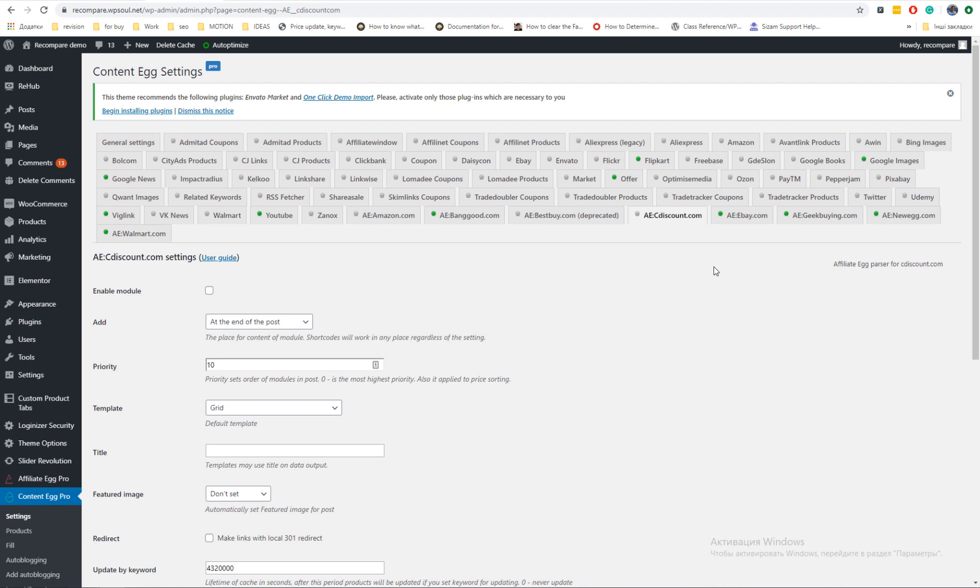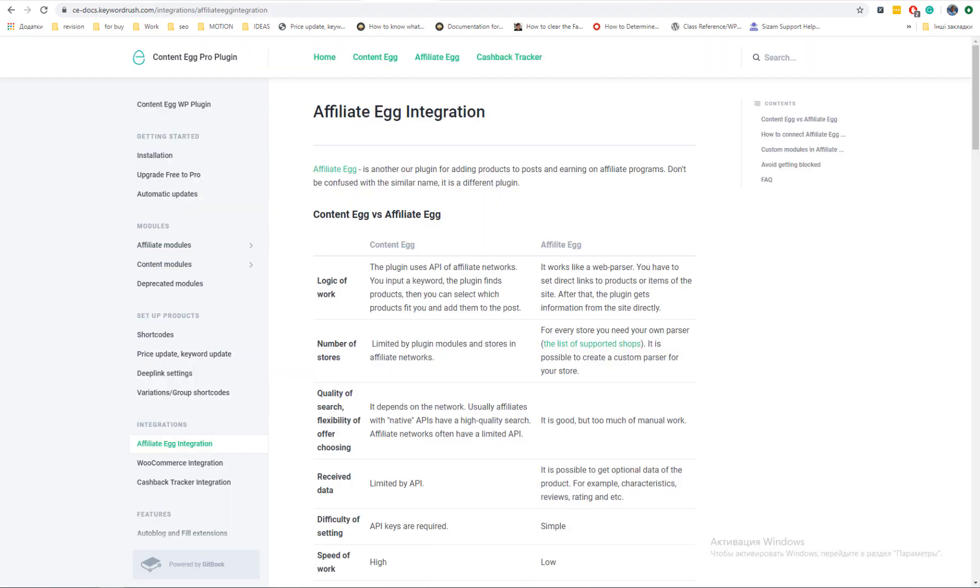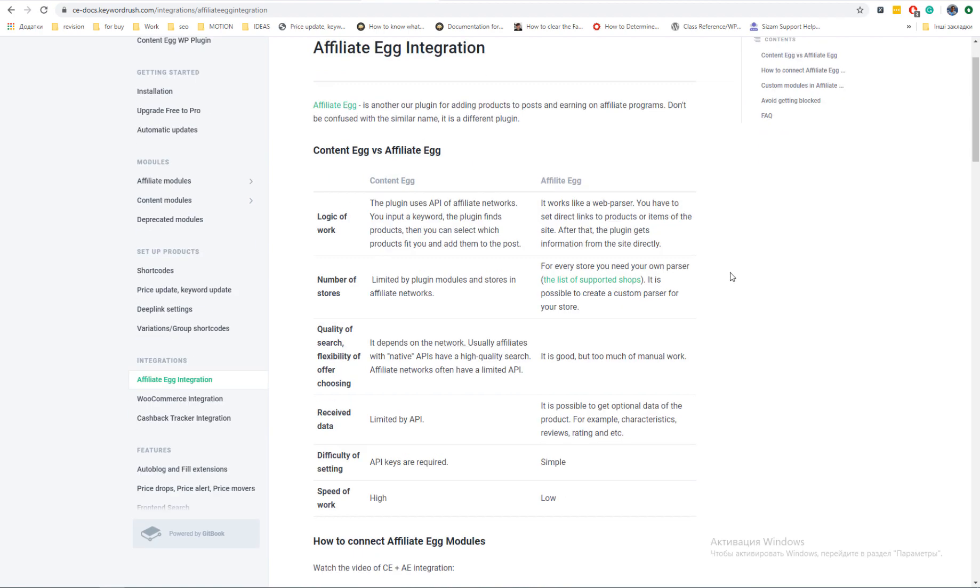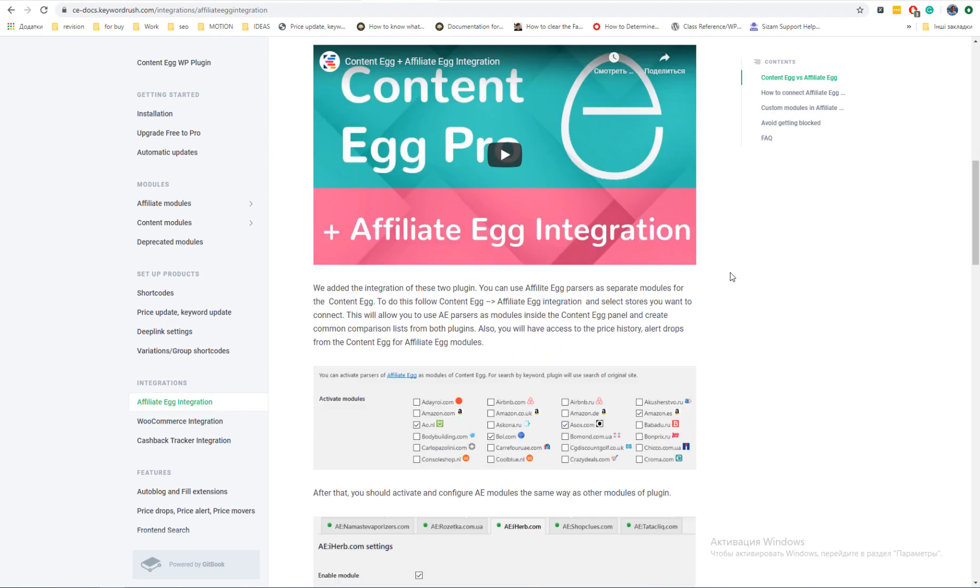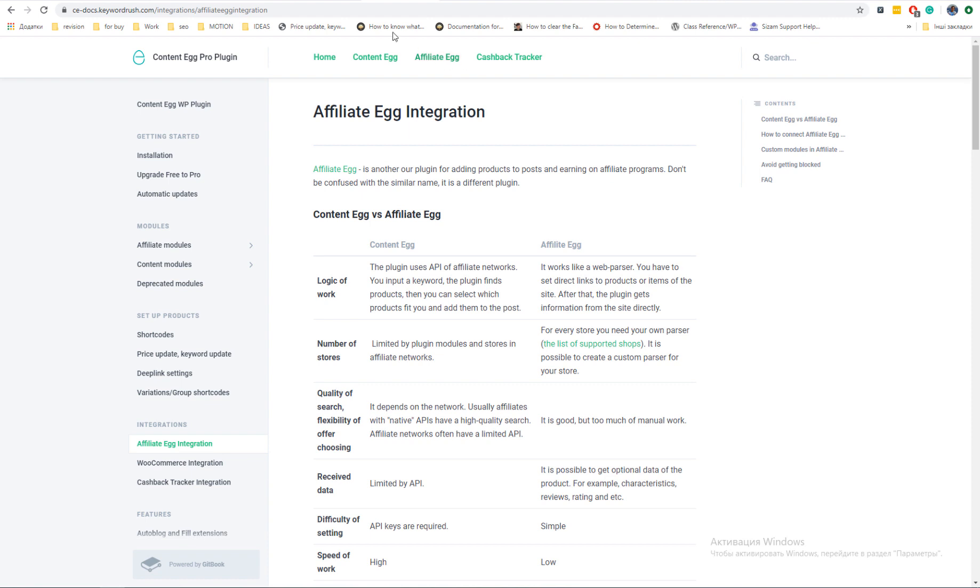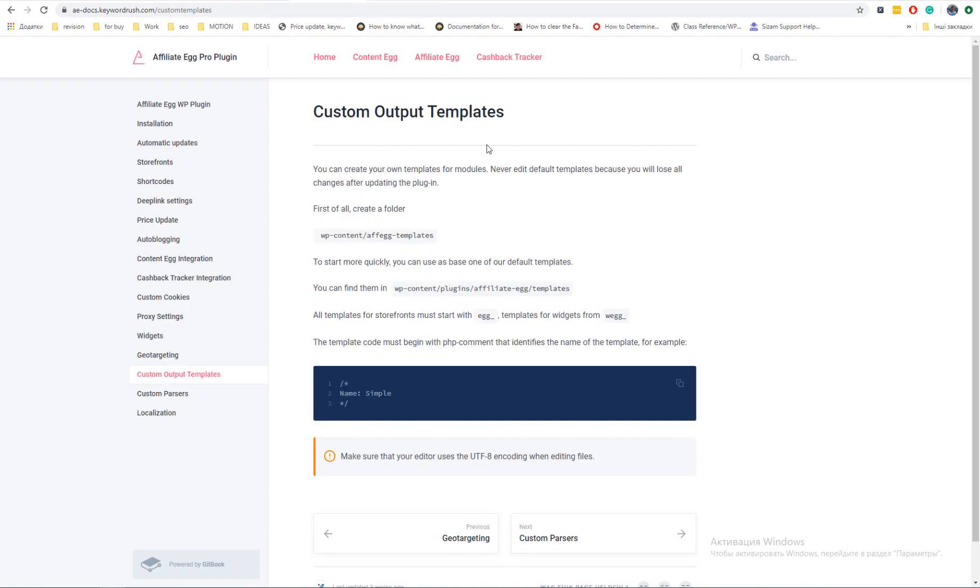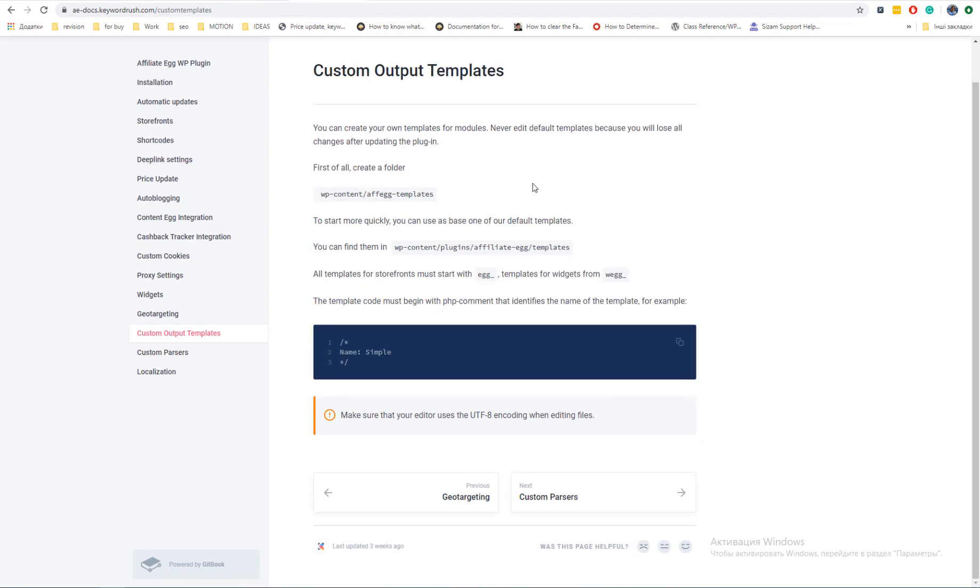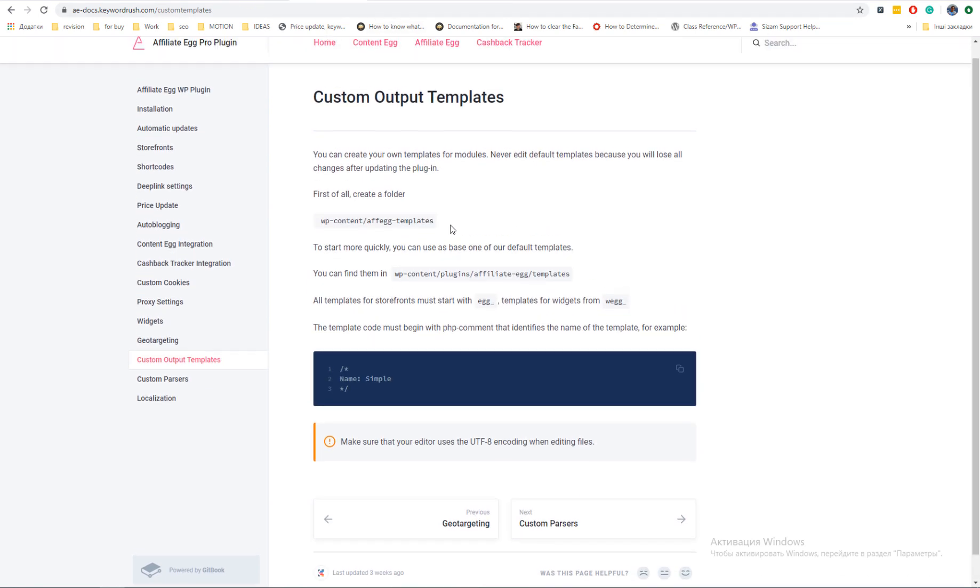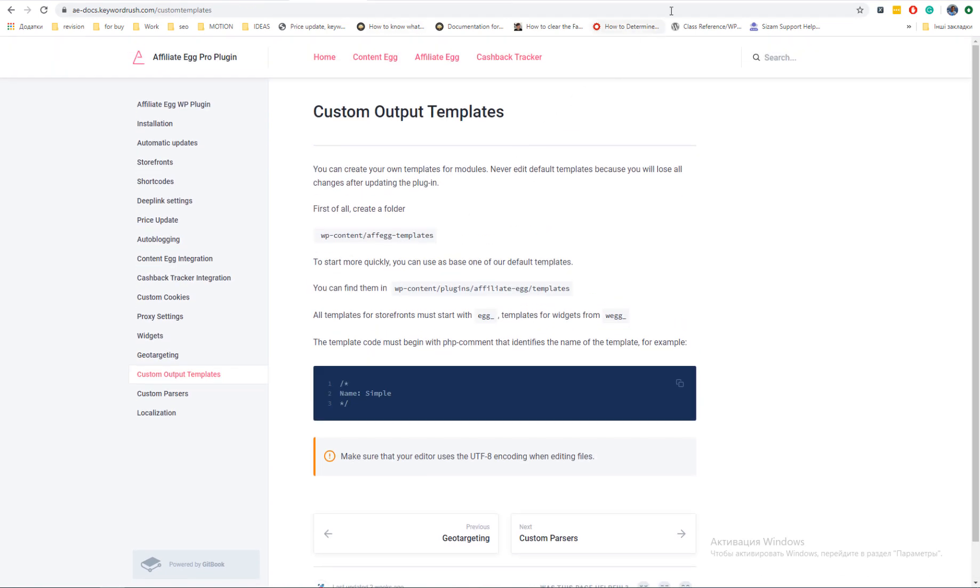Once you enable integration to Content Egg, you can use each of shop parser as Content Egg module. This is working also in Content Egg free version, so you can extend free version of Content Egg by additional modules.